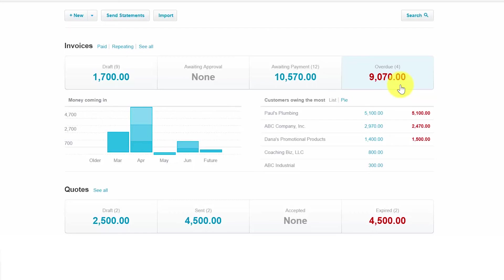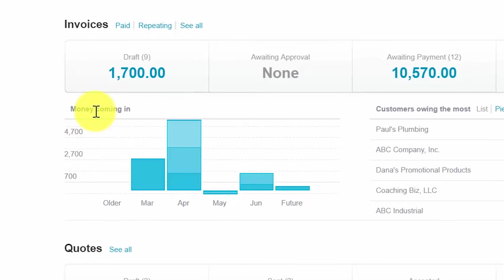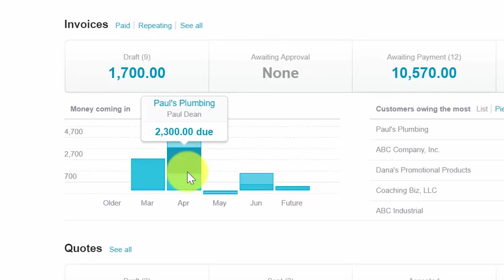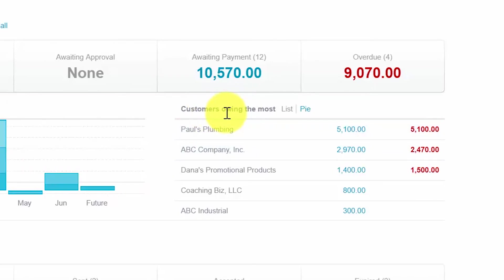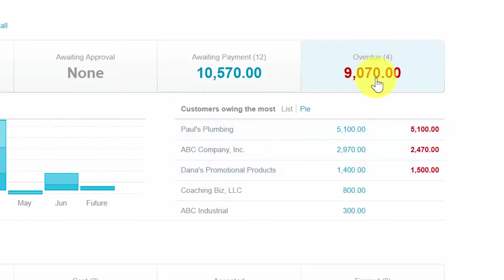Notice down here there's a section that says money coming in. You can hover over a particular bar to see the customer and dollar amount for each section of the bar graph. You can also click on the bar graph and it will display the invoices that make up the amount shown. Customers owing the most is also very helpful — this allows you to easily pinpoint customers who have past due or overdue balances, as indicated in red. The overdue balance is made up of outstanding balances for specific customers, making it easy to identify who you need to call or send a friendly reminder to.